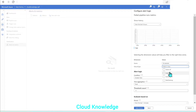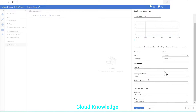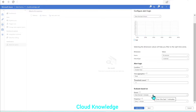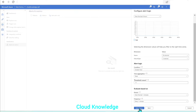For the failure type, we are selecting all — you can configure it as per your choice. In the alert logic, we have to give the condition, time aggregation, and threshold count, so we're leaving those as default. The evaluation period is every one minute by default. We'll leave the alert logic and evaluation settings as is.